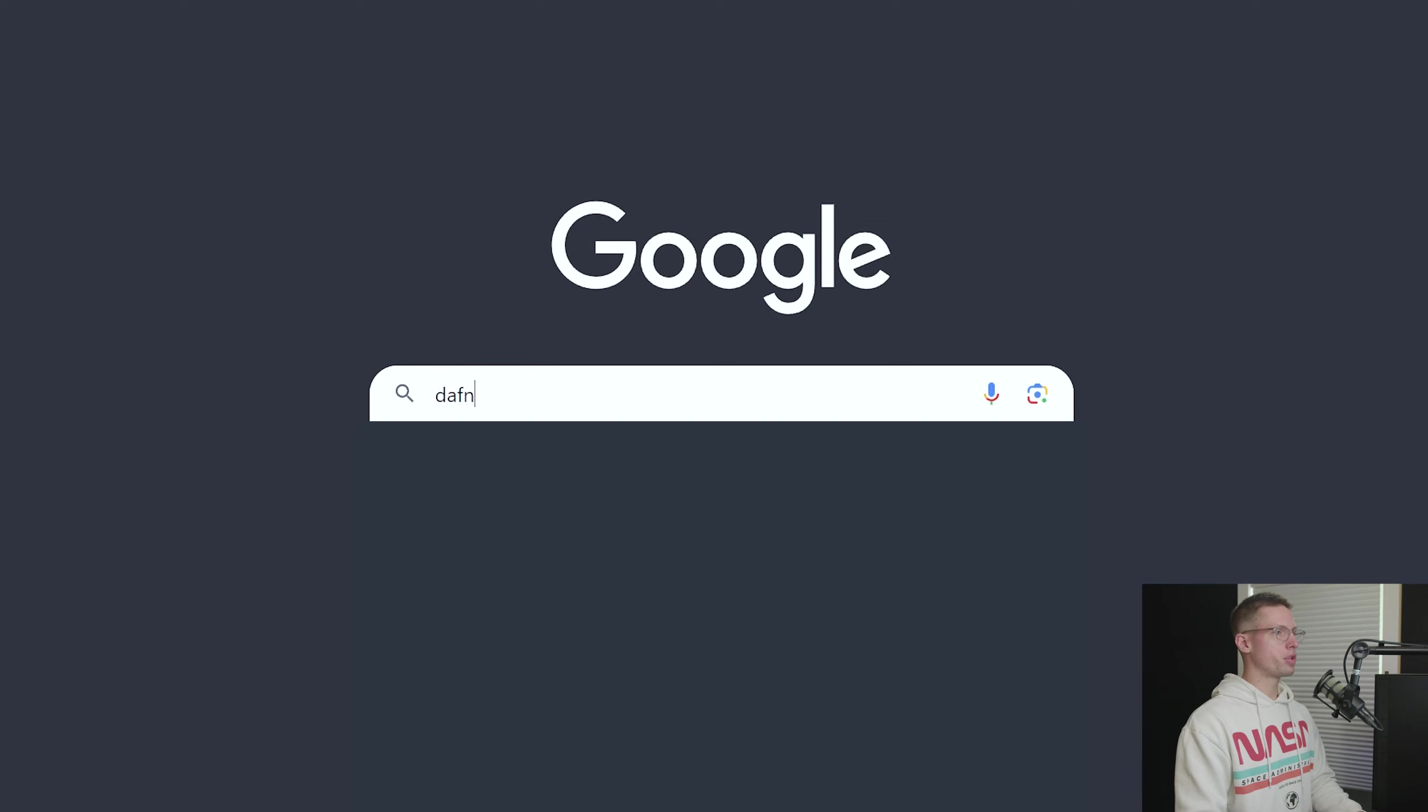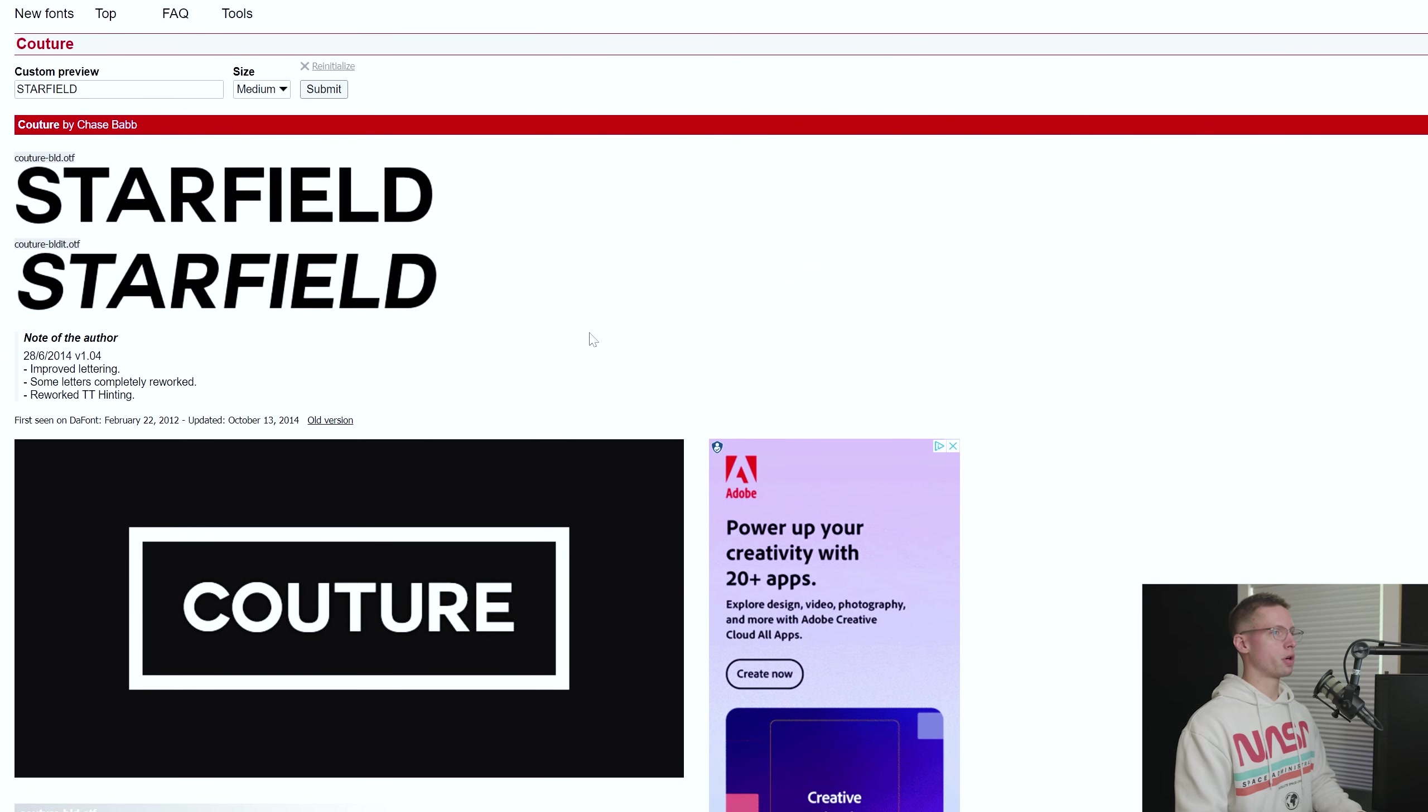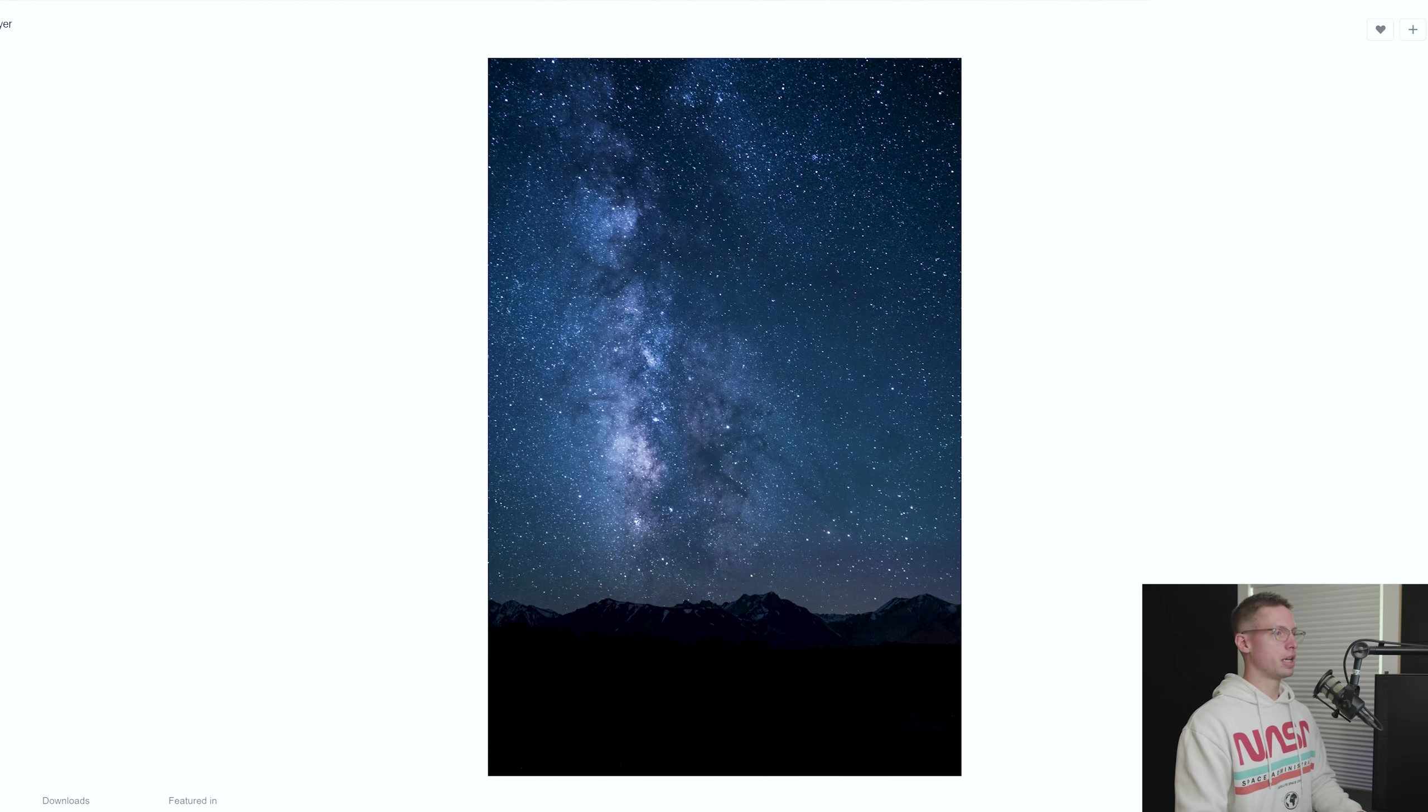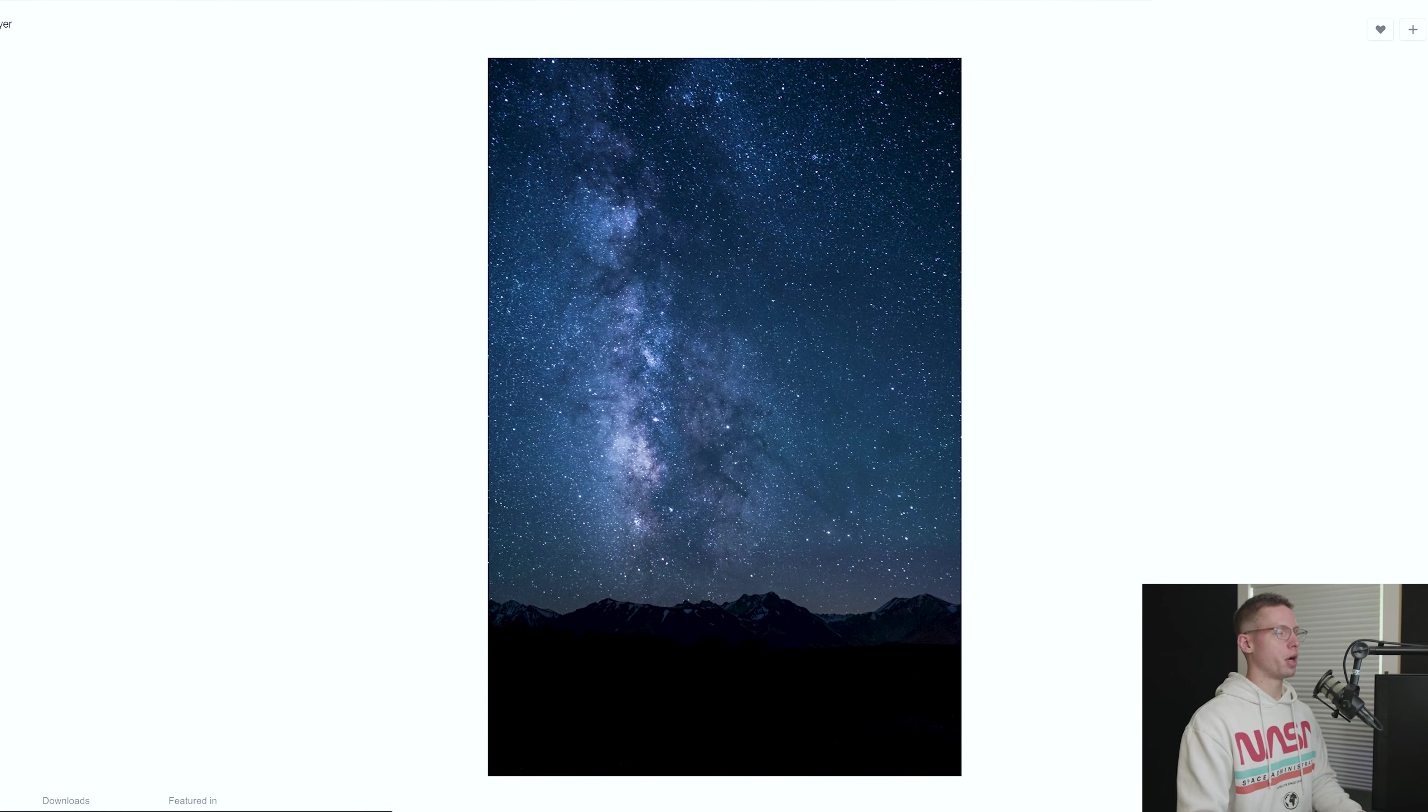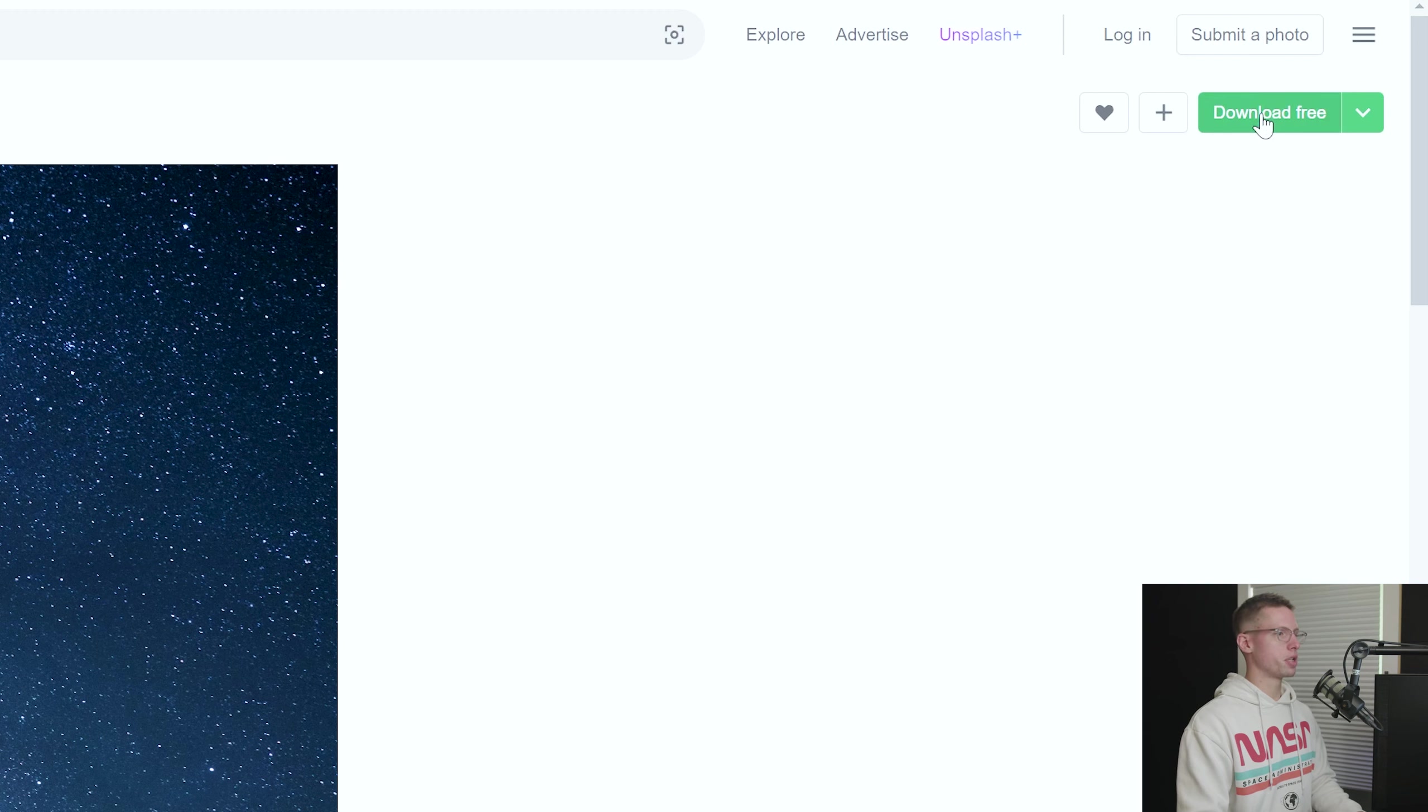There are only two assets we need for this effect. I found a font called Couture that matches our Starfield font and a mountain galaxy picture from unsplash.com. Both of these are free and linked in the description.